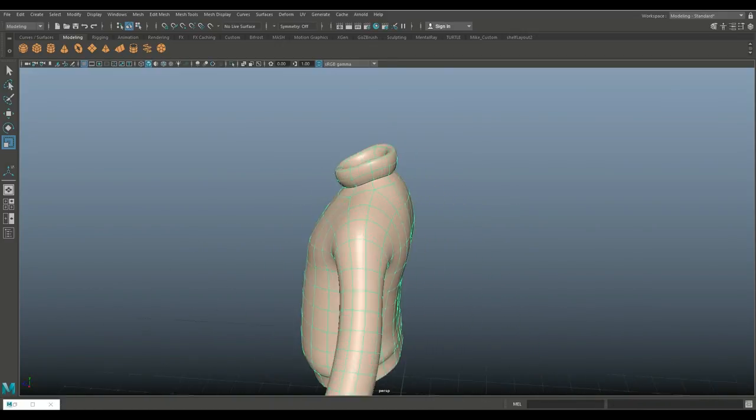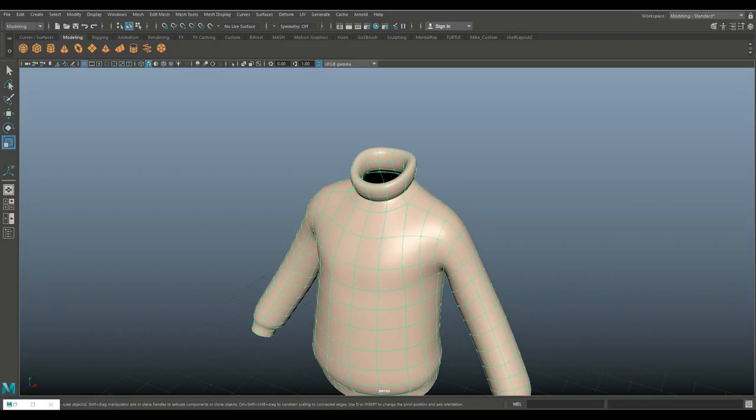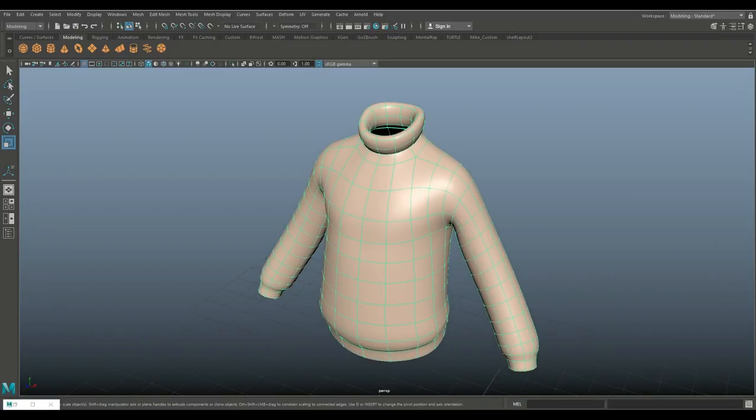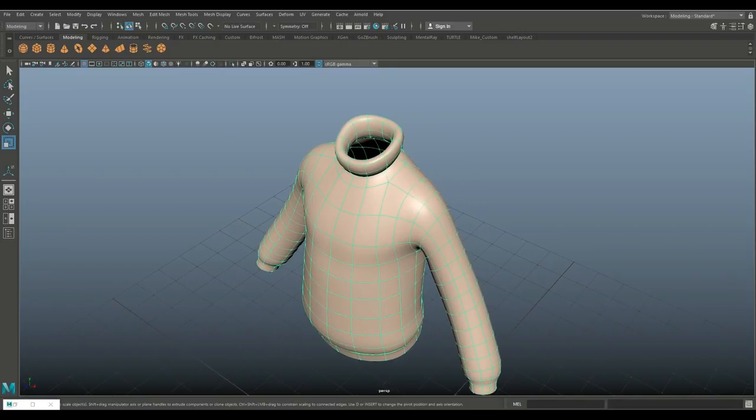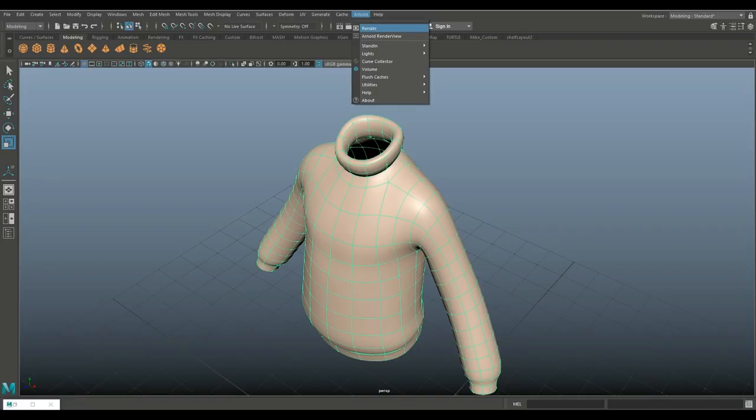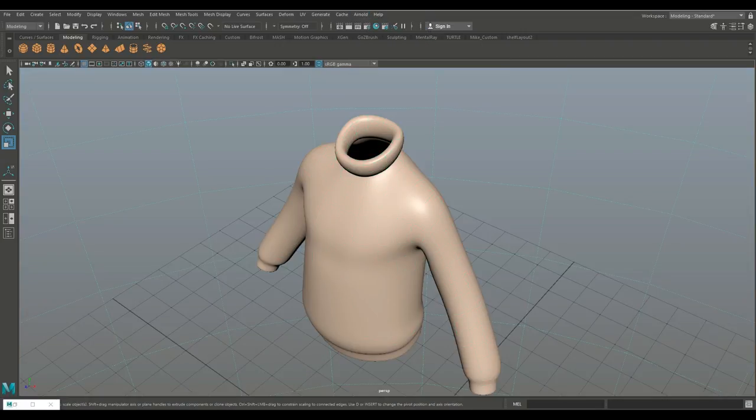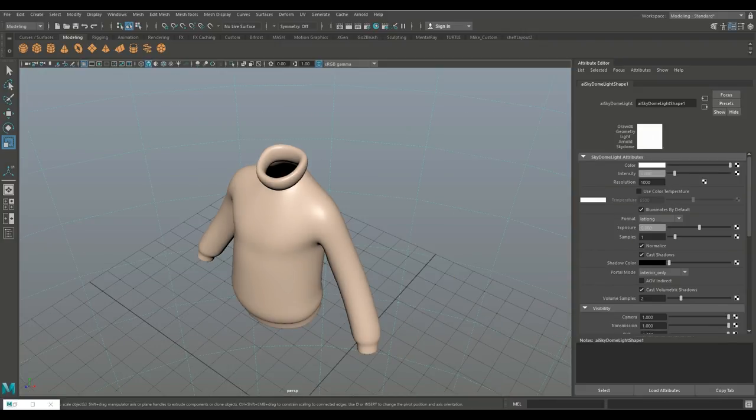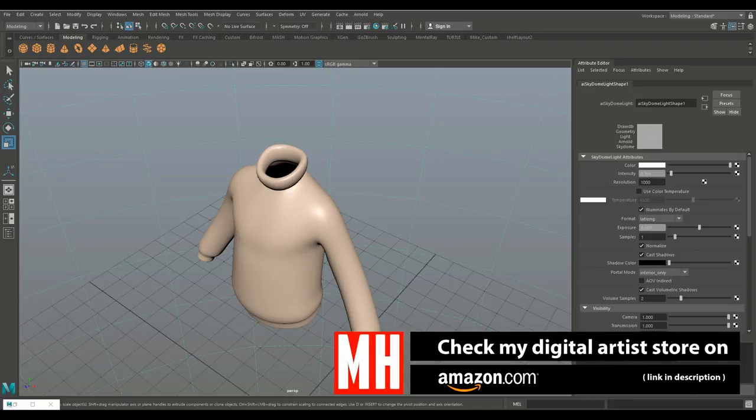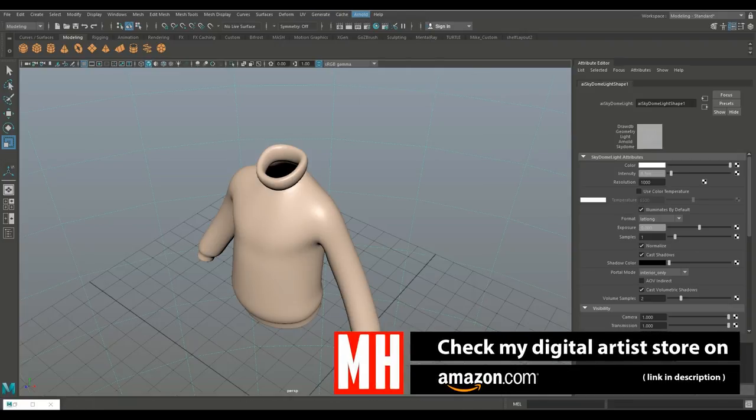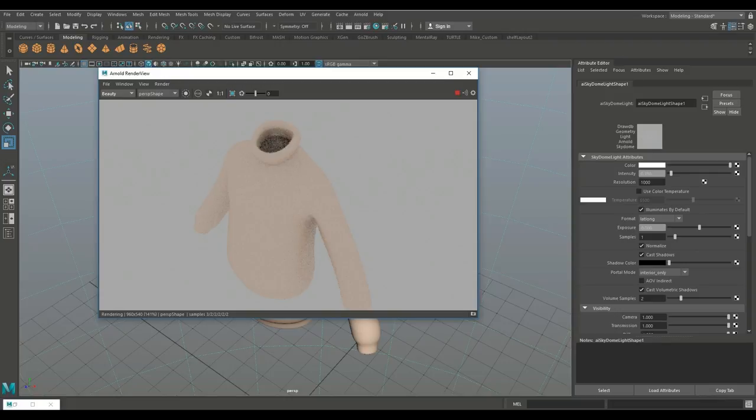Now you're probably going to say, do I need to convert this? Well, no, you do not. Because if I, for example, go to Arnold and let's go to lights and do a skydome light, I'll just hit control eight to open up the attribute editor. Let's bring that intensity down a little bit. And we'll just simply go and hit render. And there you go. You can see that it renders straight off.